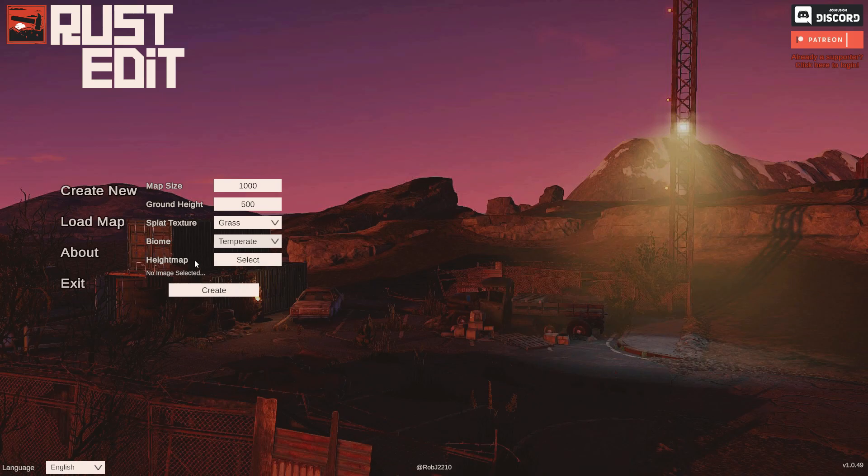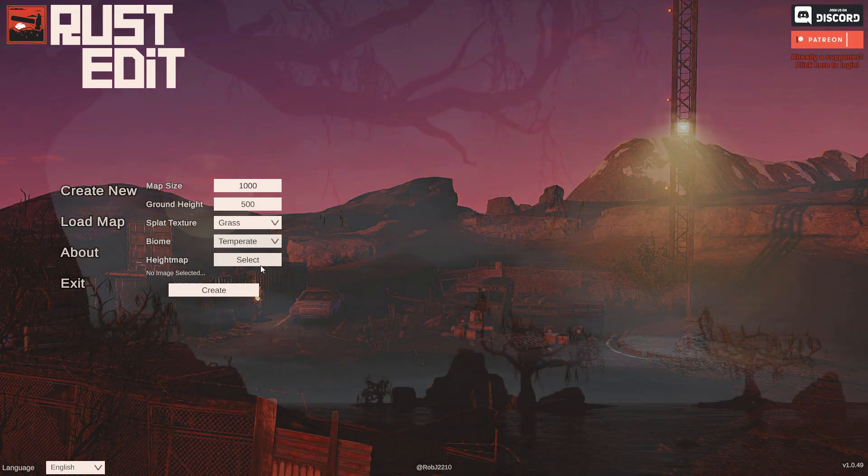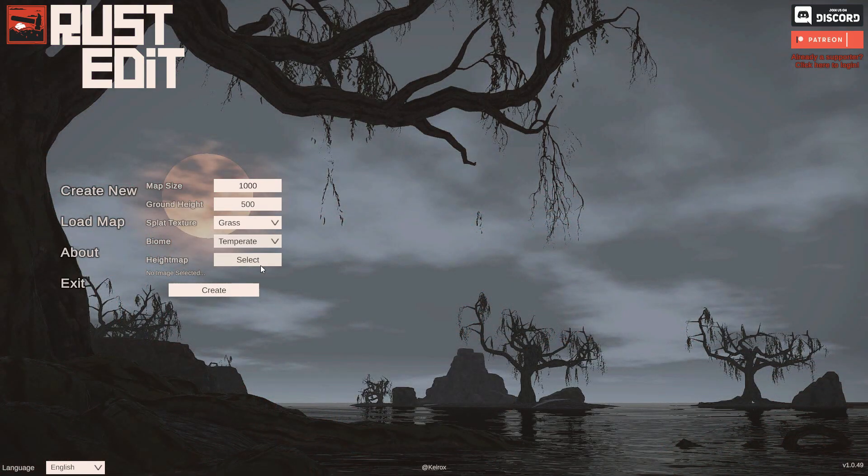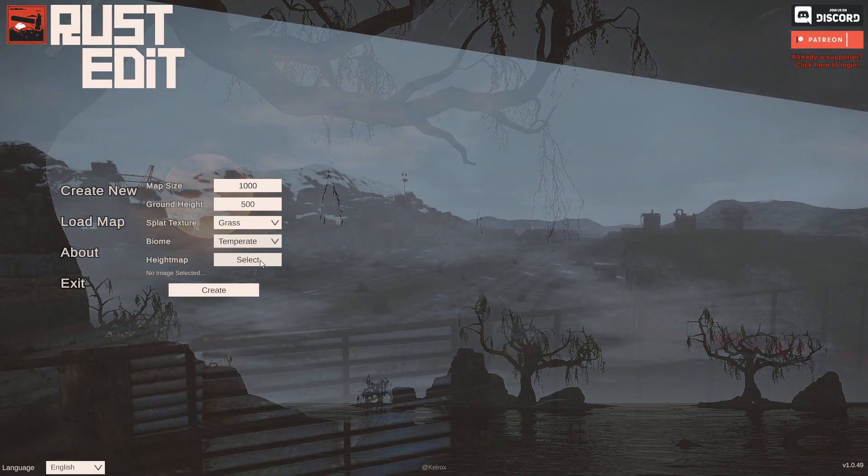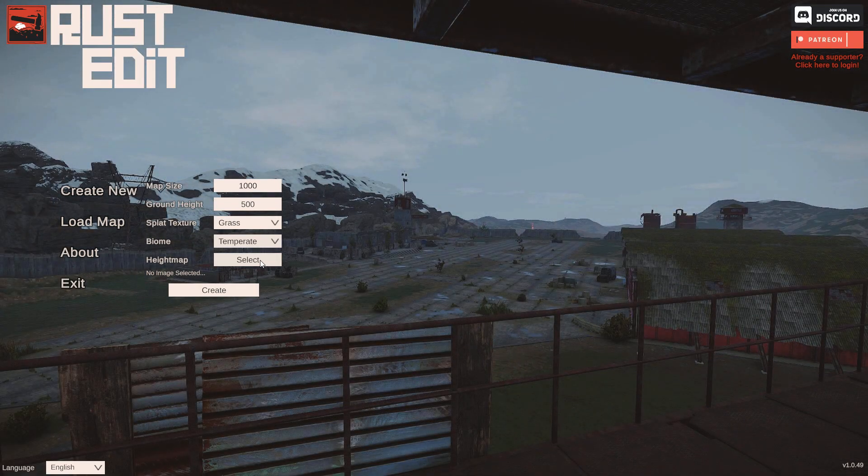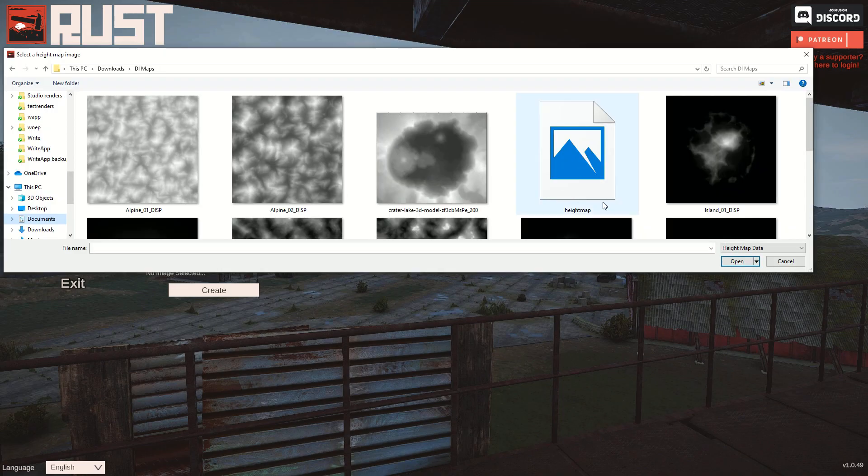Next up is the height map, and I'll show you what that means. There are plenty of height maps you can just download from the internet. Just go to Google, press in or look for world height map or island height map, whatever, mountain height map, and you can load those into Rust Edit.